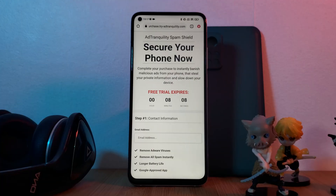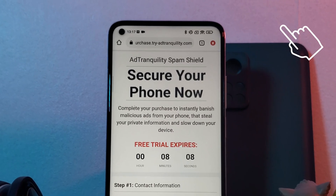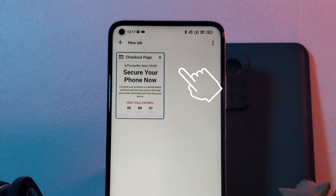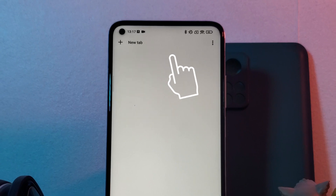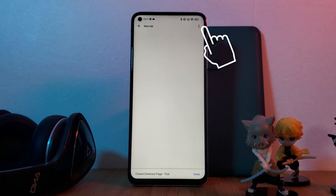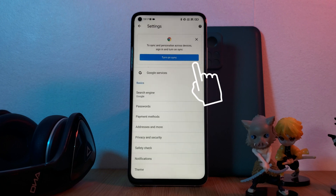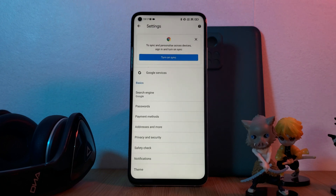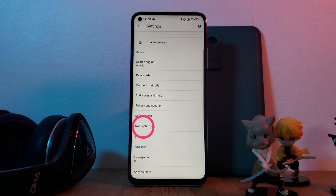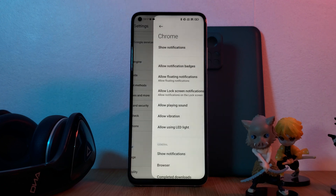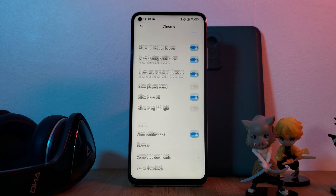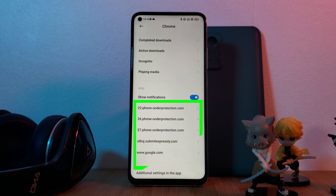So let's now get rid of them. First things first, let's close up all of our open tabs. After which we want to head into our browser settings. Here let's first stop those annoying notifications — for this simply head to the notification section.